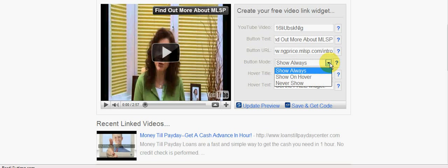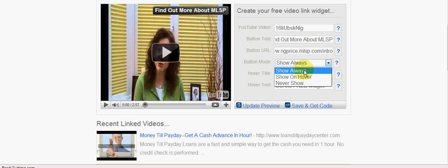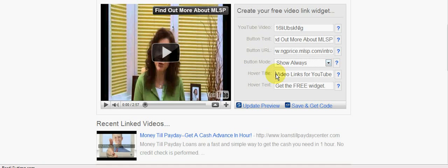Now the button code says show always, or show on hover, or never show. Well, I can't imagine why you'd have never show, and if it just says show on hover you wouldn't know it was there. So I can't imagine why you'd have anything other than show always, so that's what I'm going to select there.